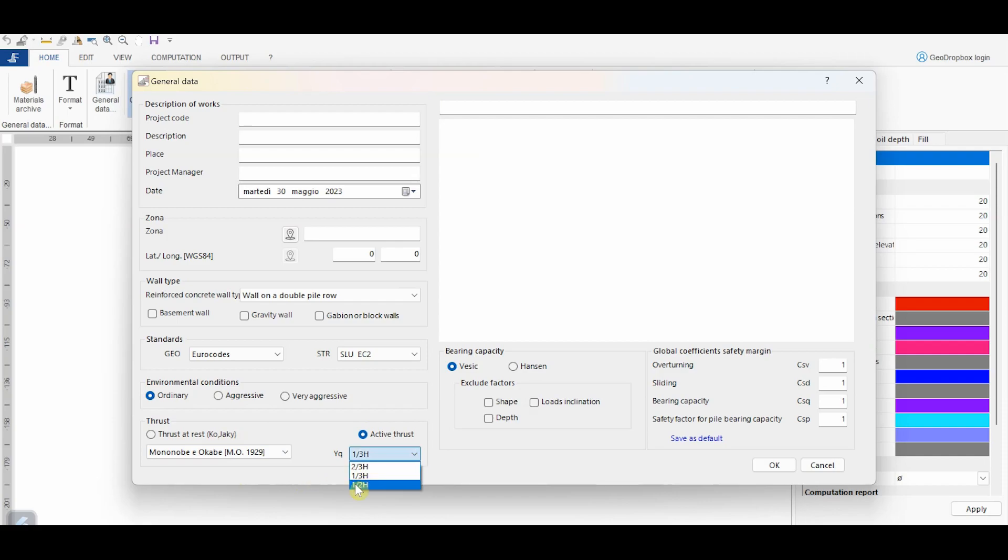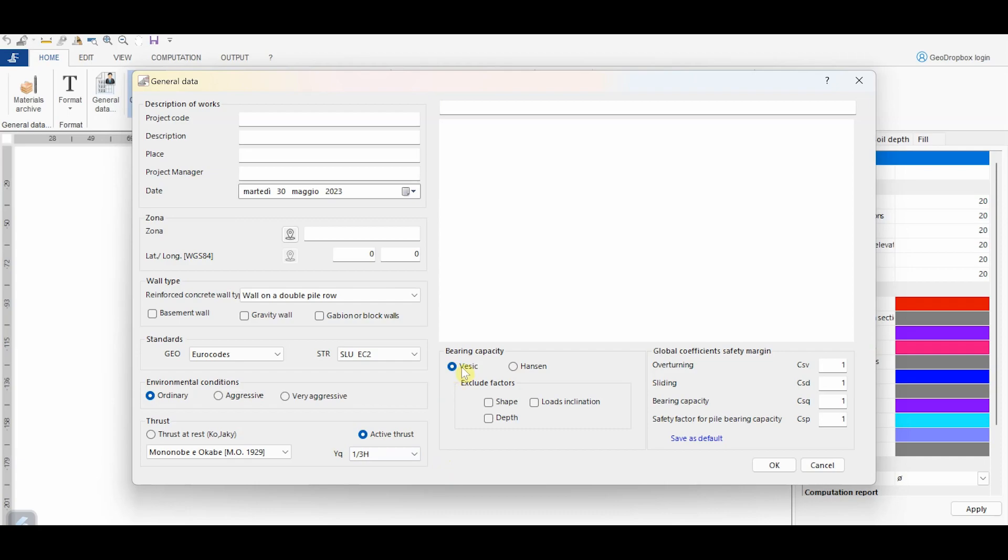From here, it is possible to define the point of application of the seismic thrust. From this section, we can choose the method for the computation of the bearing capacity, in particular referring to the formula of Vesic or Hansen. The software gives also the possibility to exclude some corrective factors for the computation of the bearing capacity. Finally, here we can define some limit values of the safety factors. The software will print in red the calculated safety factors if these will be less than the specified values.